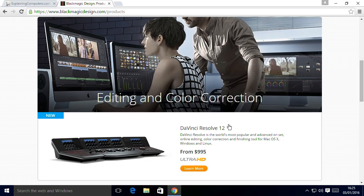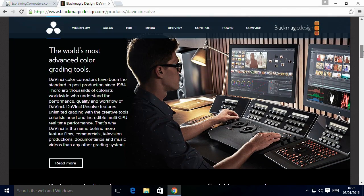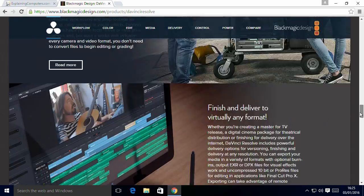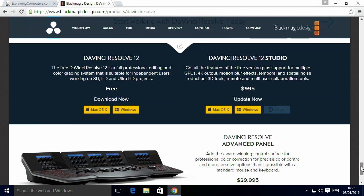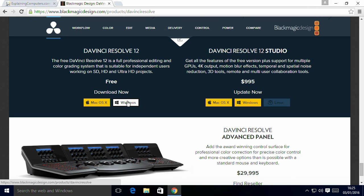You'll see it says DaVinci Resolve 12 from $995, and immediately you think, Chris, you told us it was free. However, if you click on Learn More, it takes you to a DaVinci Resolve page. Scroll to the bottom and you'll discover three versions: a version with a control panel costing about $30,000, a version called Resolve Studio at $995, and over here, DaVinci Resolve 12 — the free version for professional editing, for Mac or Windows.